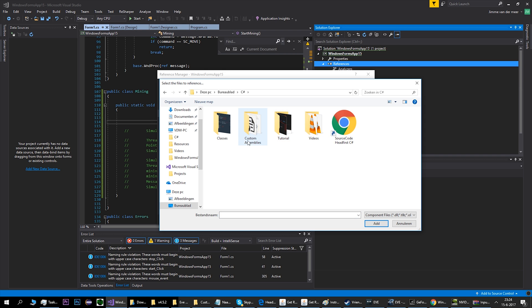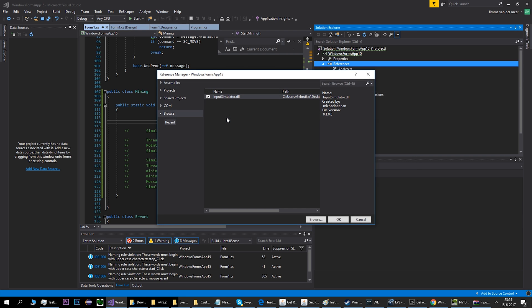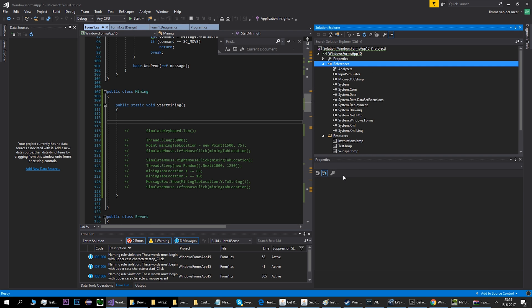Which in my case was custom assemblies. You edit, press OK, and if everything went right you can see the input simulator here at the references which means I can use the code in my project.